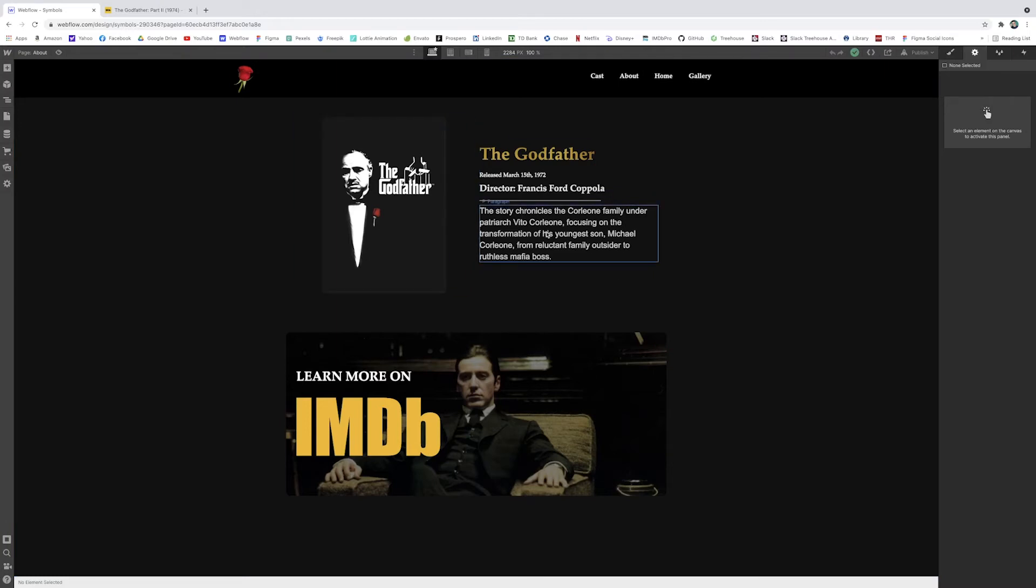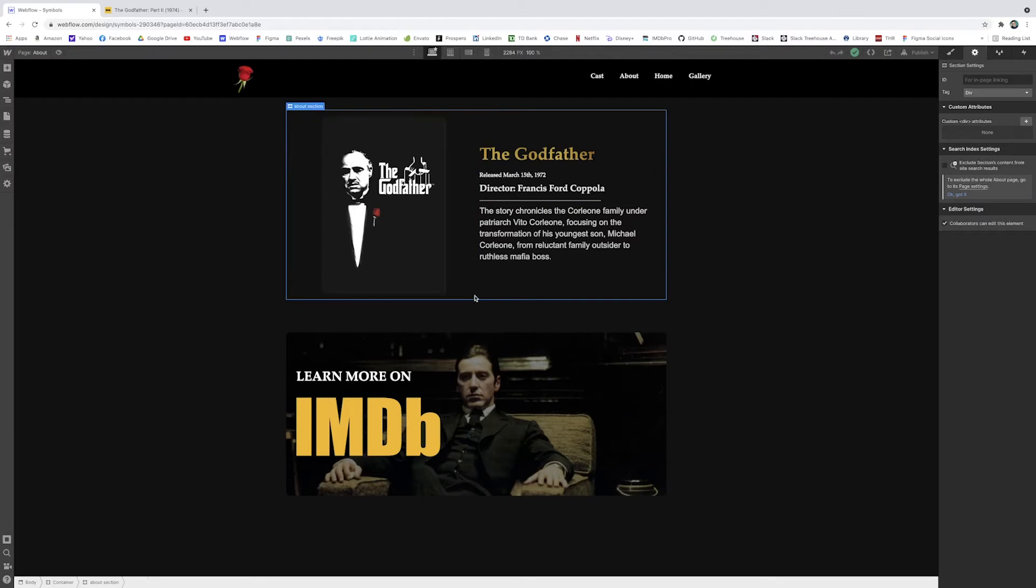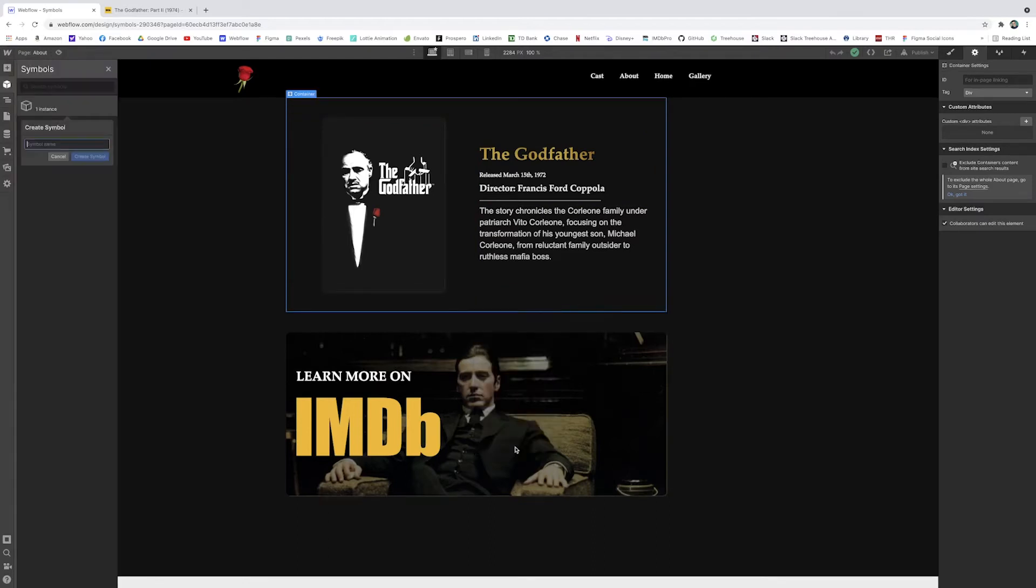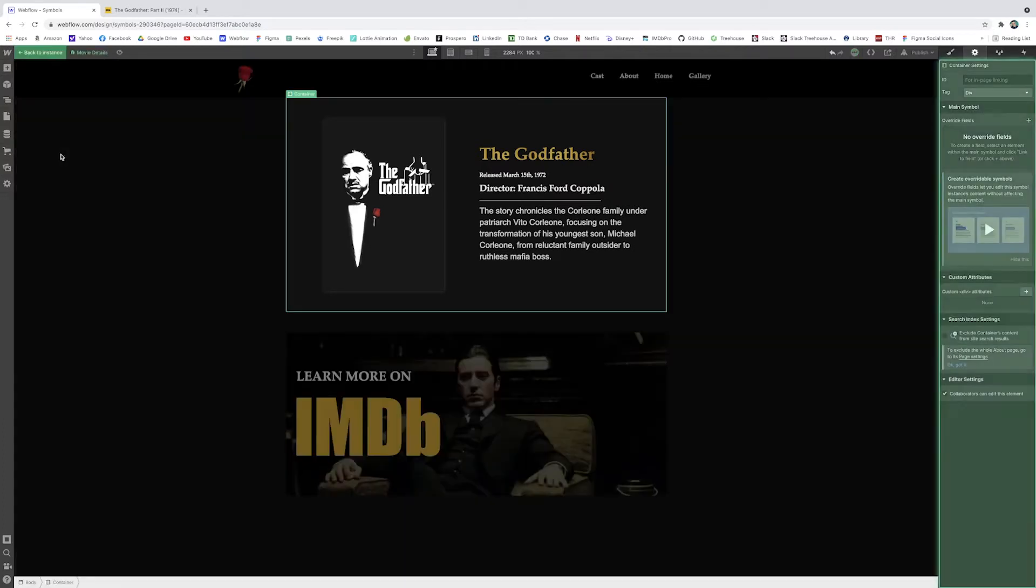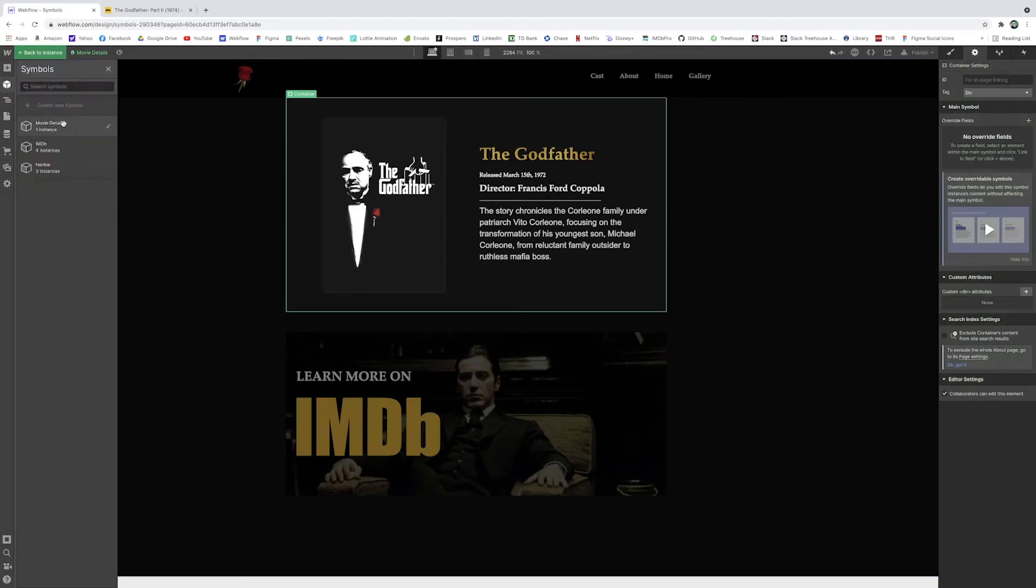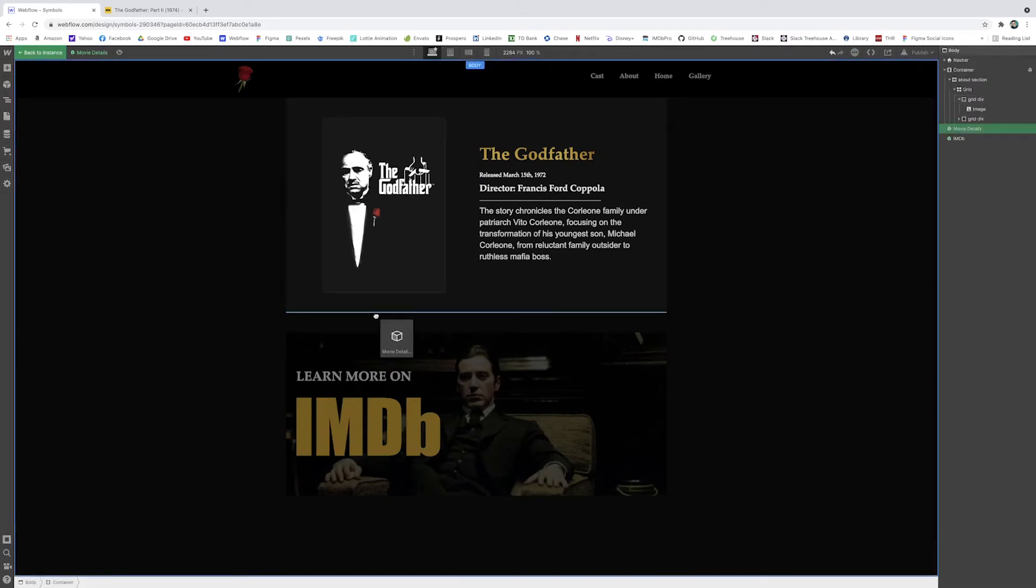So let's take this snippet here, this informational section, and let's make another one for the Godfather part two. So I will just tackle this container. I'm going to right click, I'm going to create a new symbol. I'll just name this movie details. And now that it's a symbol, I can just add right beneath it.